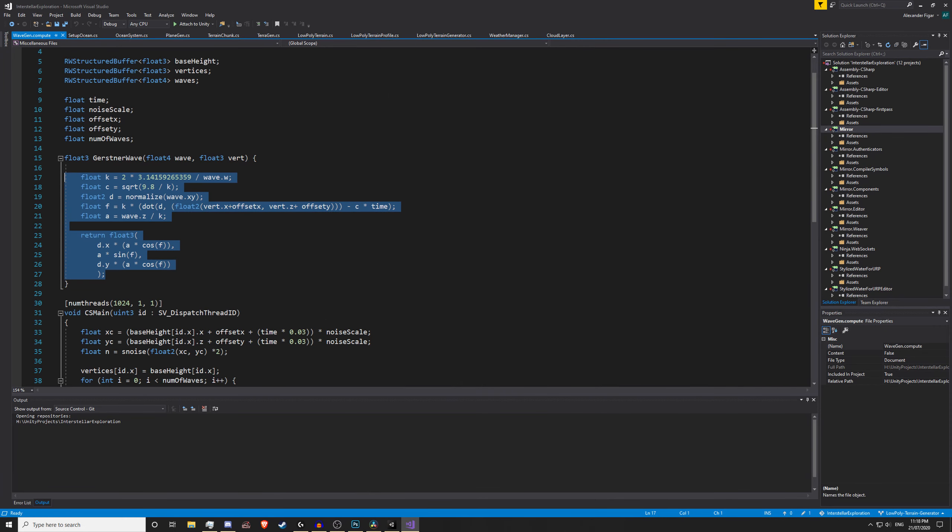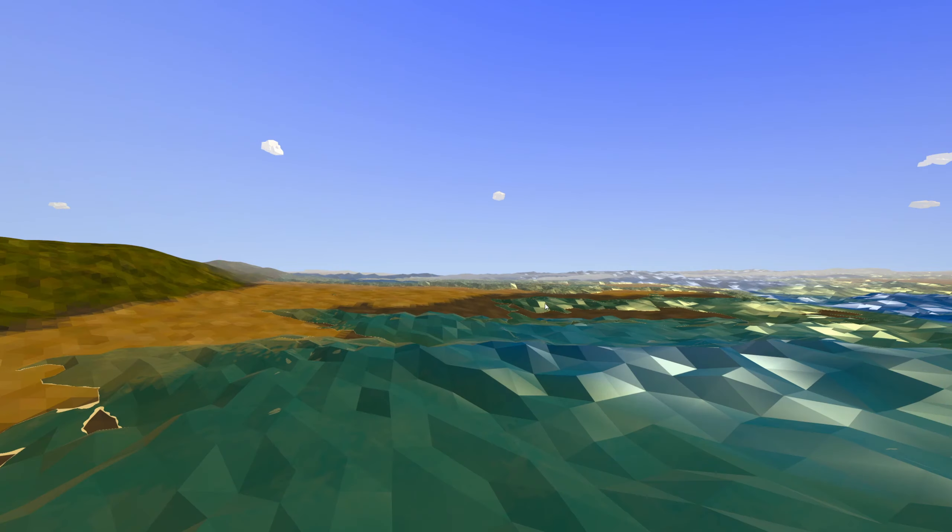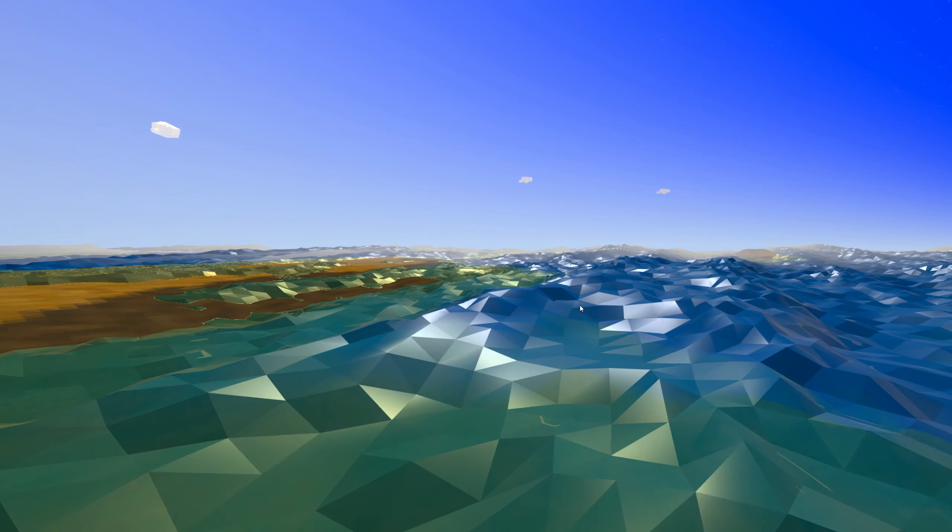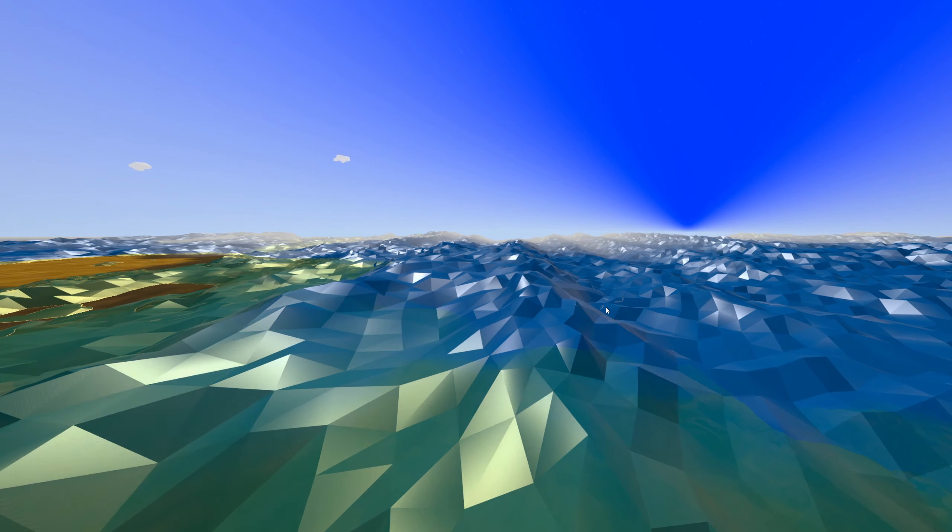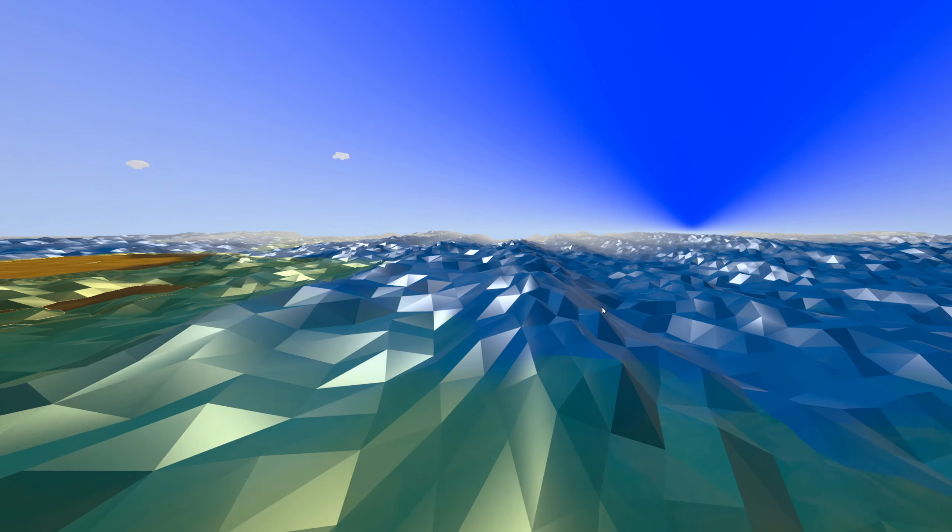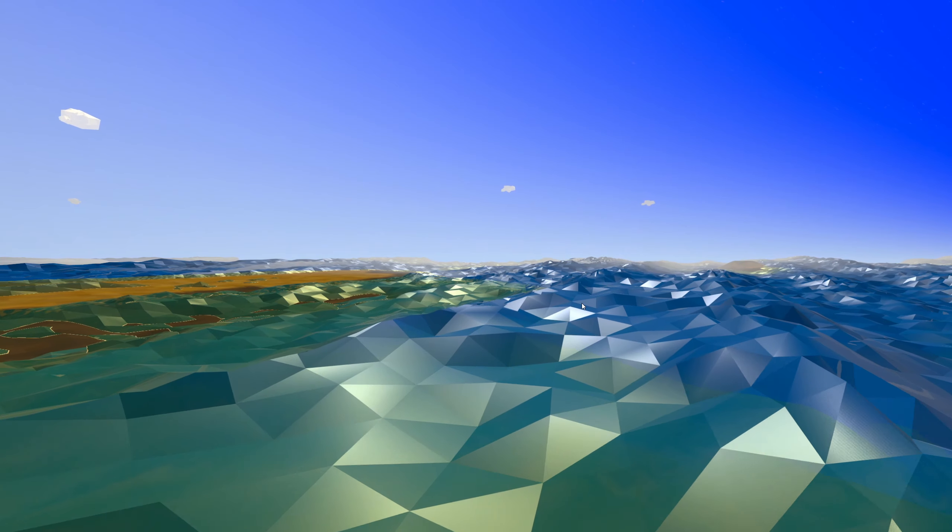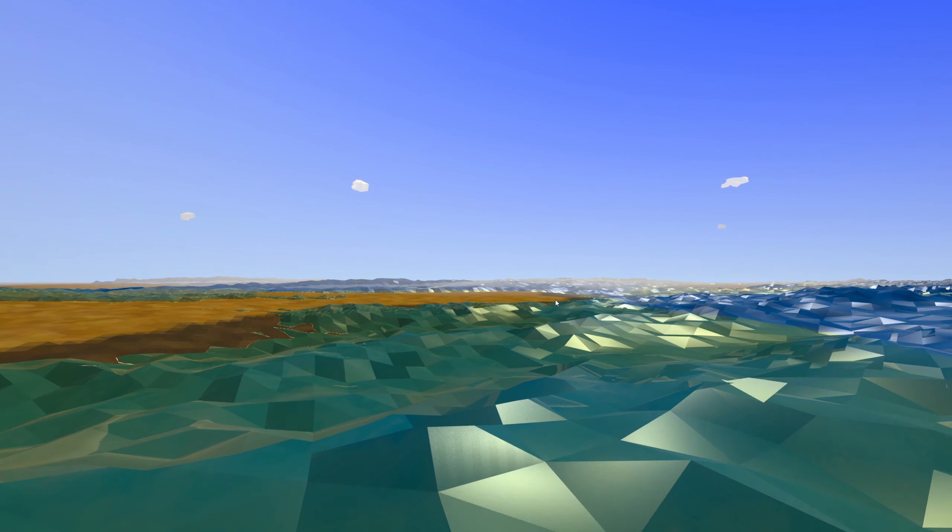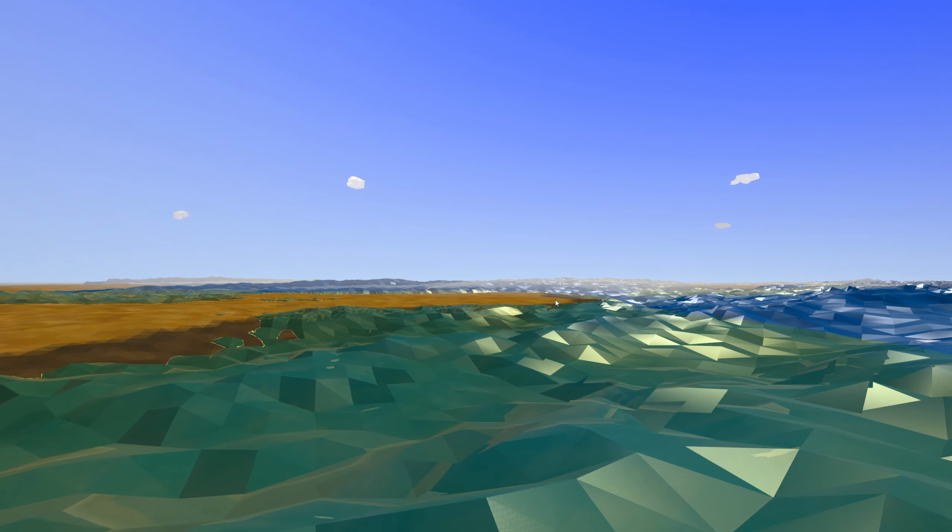And yeah, these waves look great except it runs at 40 fps.